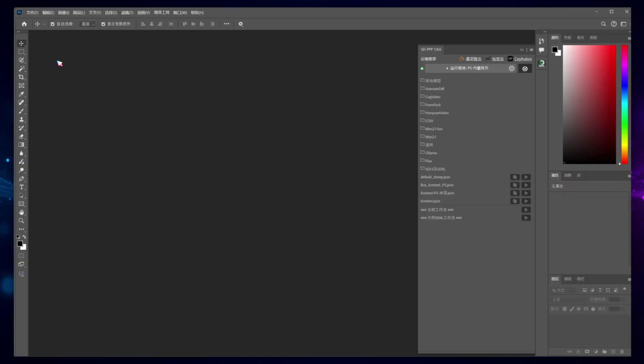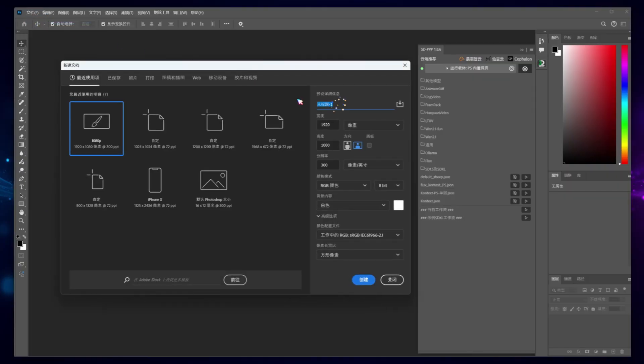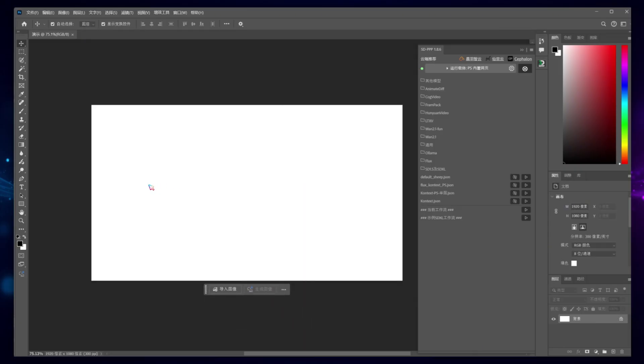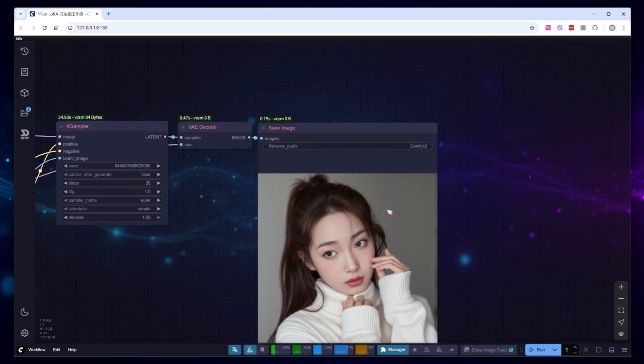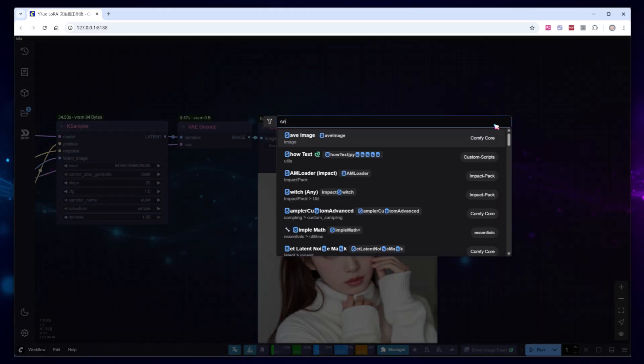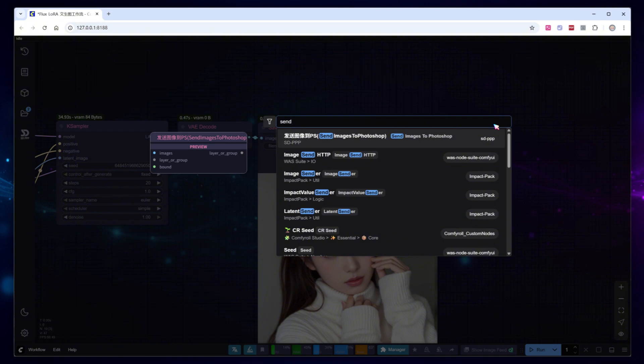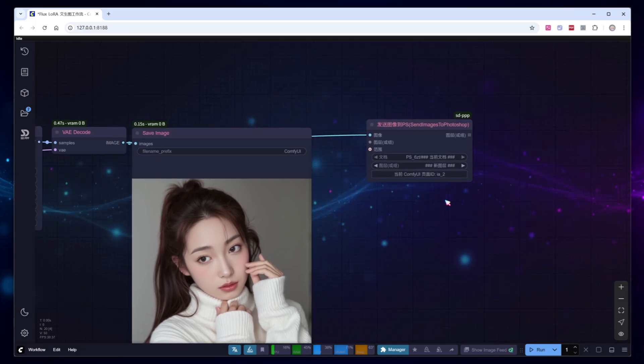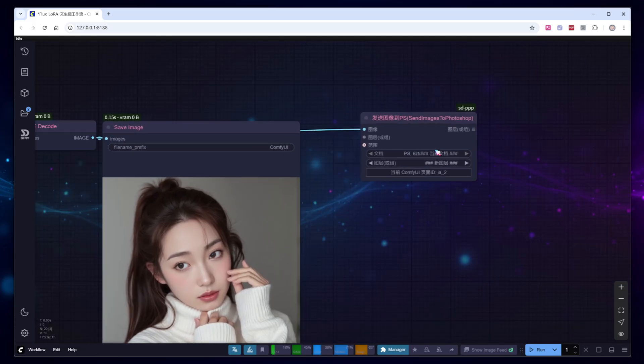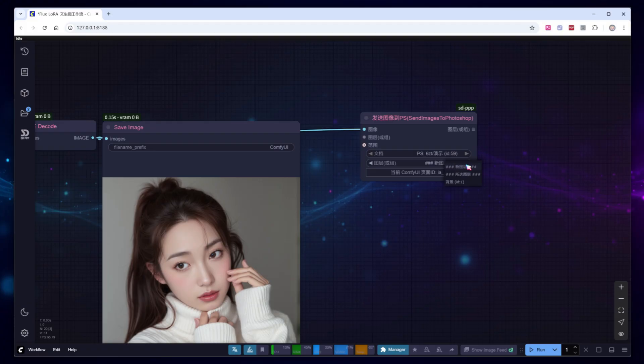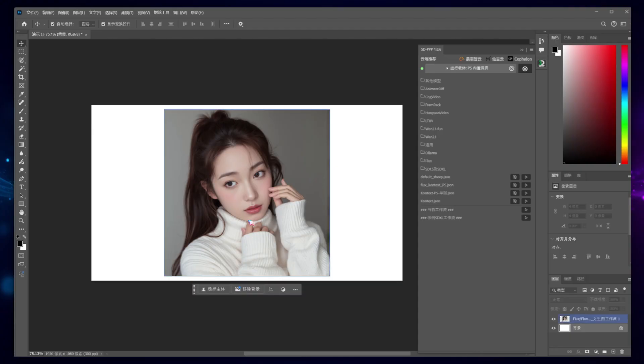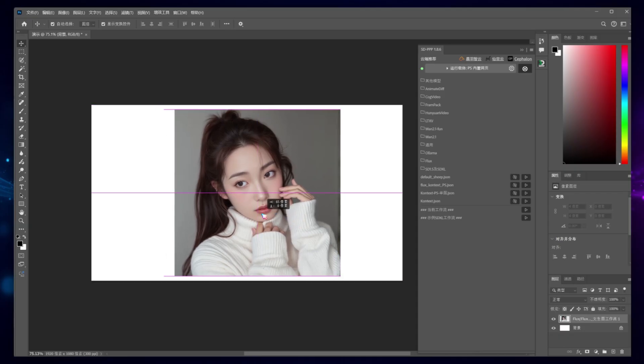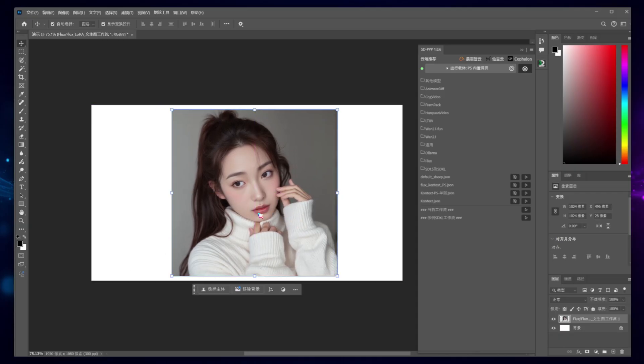Now, go to the Photoshop interface and create a new document titled Demo. Return to ComfyUI, and near the Save Image node, add a new Send Image to PS node. Connect the output image generated by the VAE decoder to this new node. Note that the document and layer names in this node need to correspond to the desired location in Photoshop. Run the workflow again. Back in Photoshop, you'll see that the image has been successfully sent over. However, this still requires running the workflow on the ComfyUI side.